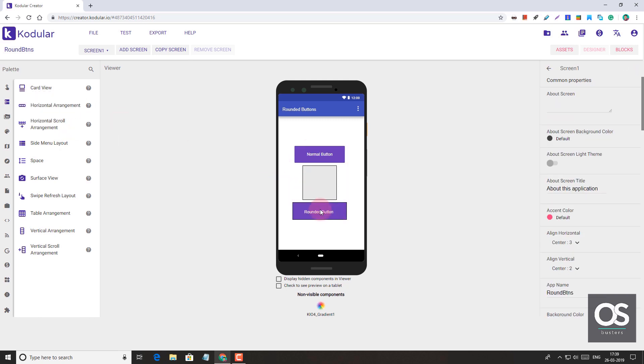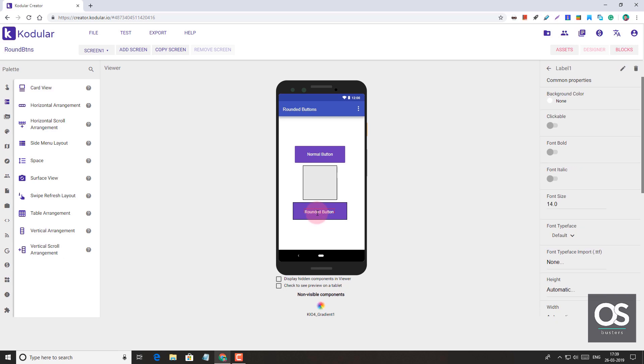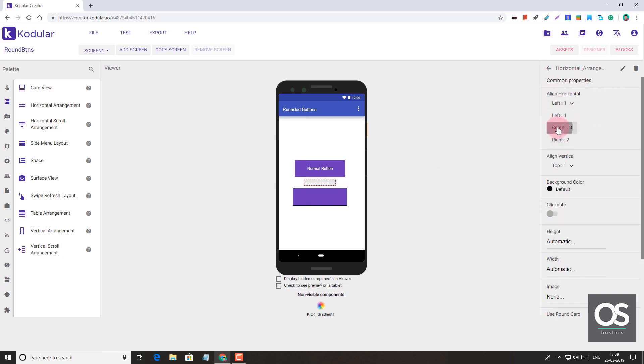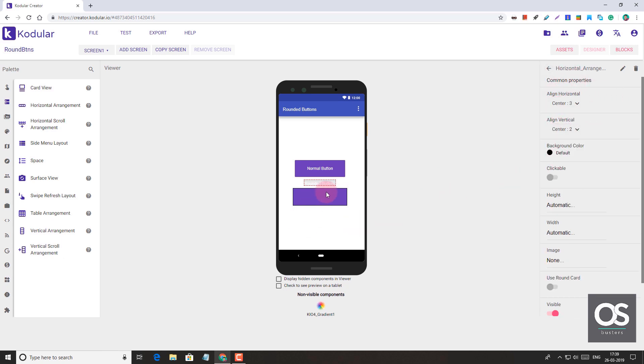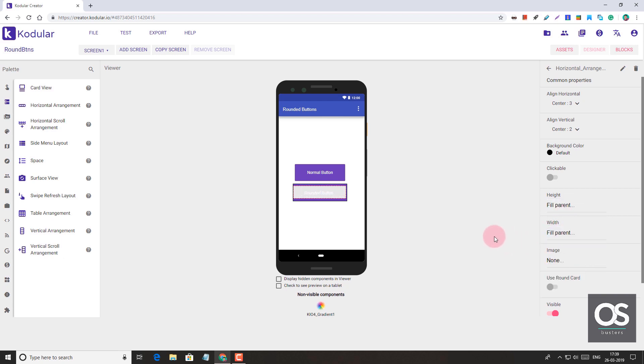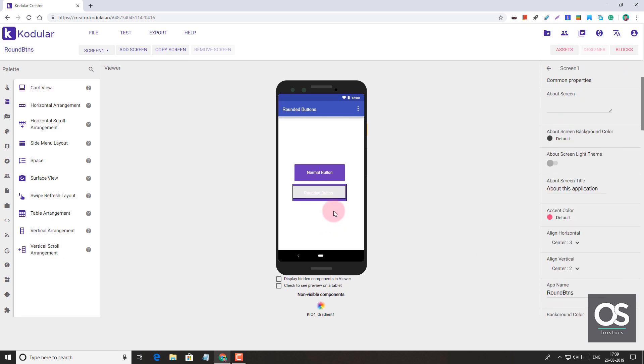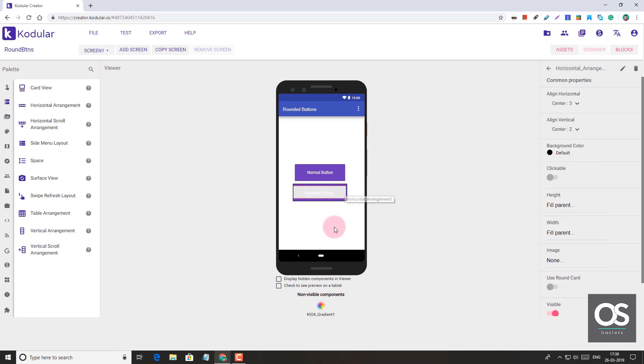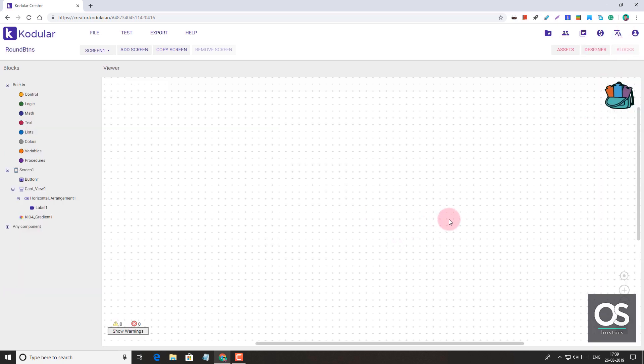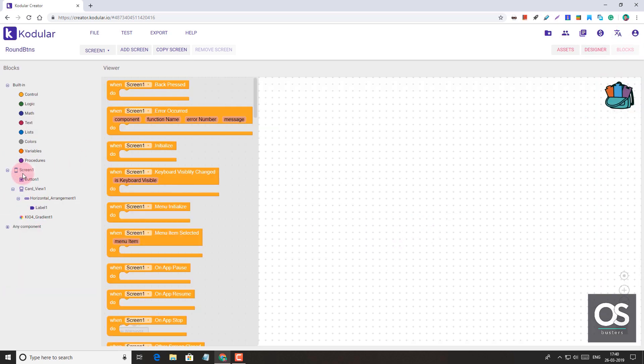So it's hidden. Let's add it. Now we have our arrangement. Let's make it center aligned, then move it inside the Card View. For height and width, let's make it fill parent so it covers the whole Card View. Now we can add gradient effect to it. Simply, we'll go here to when screen initializes and add the gradient blocks.